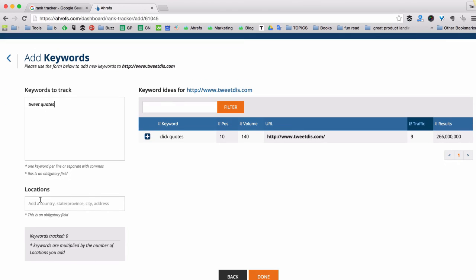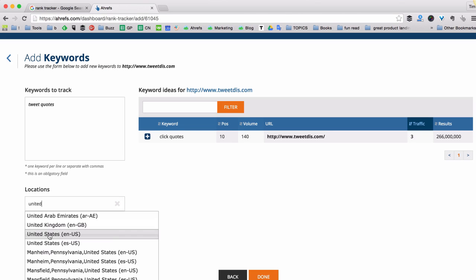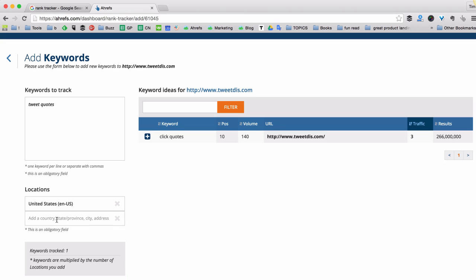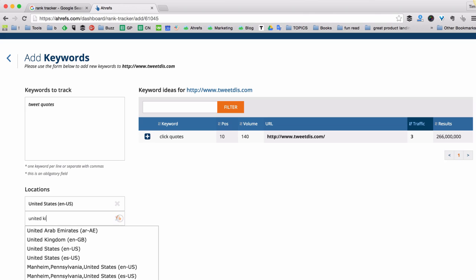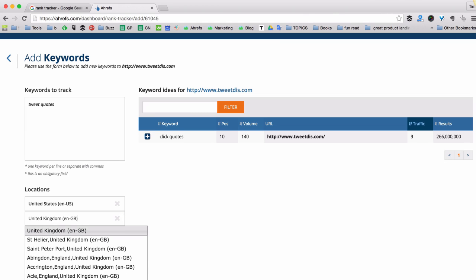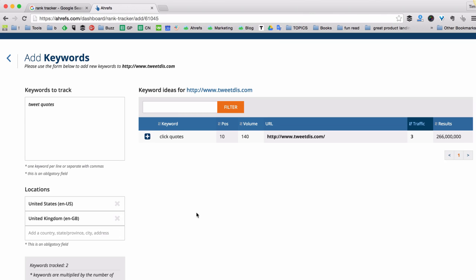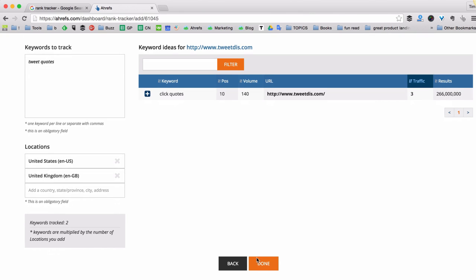And then I have to specify the location. Let's track this keyword in United States. And let's also track it just for the sake of this tutorial in United Kingdom. Ok. And I click done.